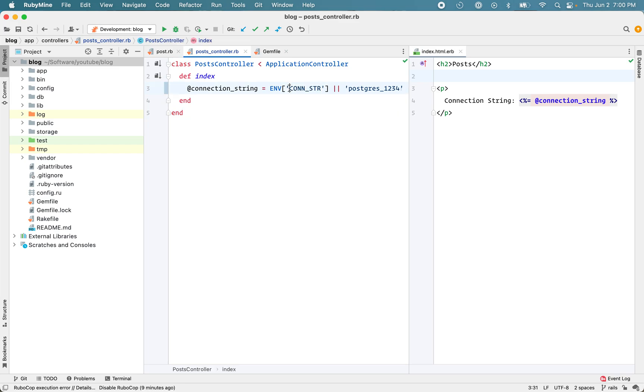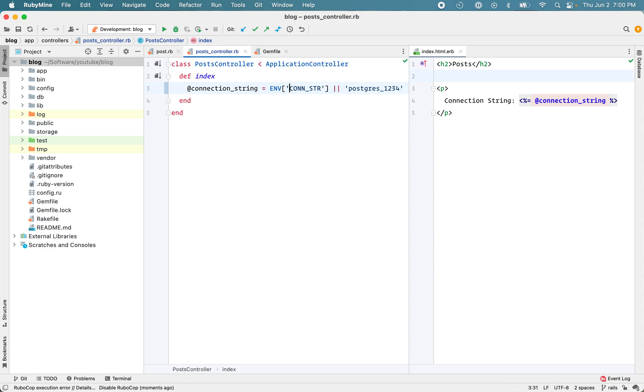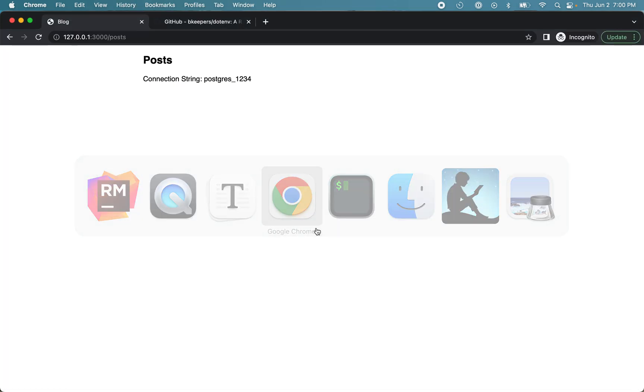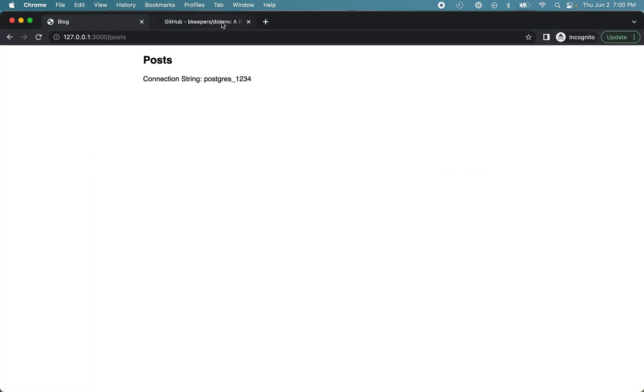So instead of connection string, you might have blog connection string or something like that. And it will work. But still, it would be nice to have these environment variables nicely scoped within the application and with a concise name. So is there a better way? And there is. That's where we'll use this .env gem for Rails.